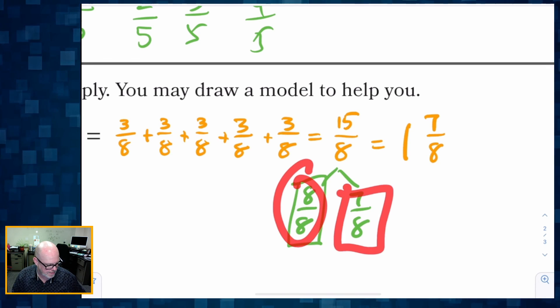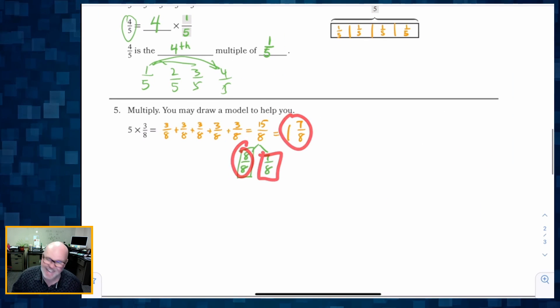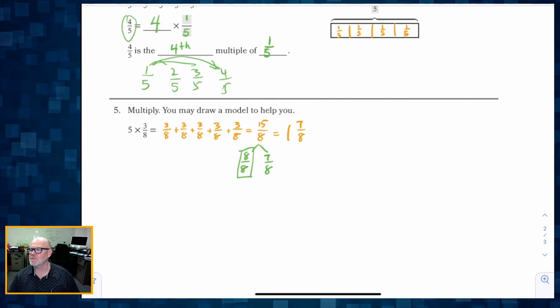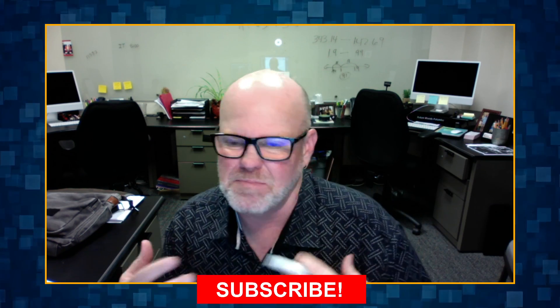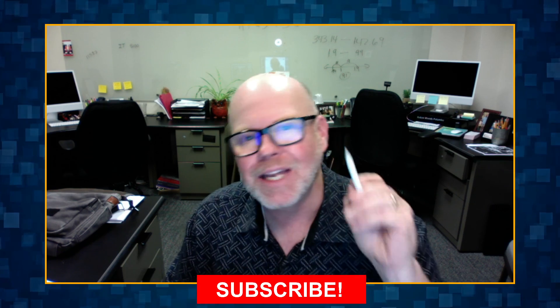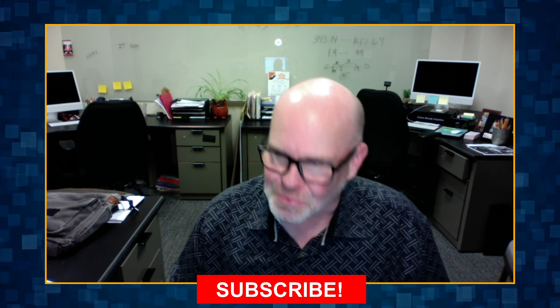That wraps up Grade 5 Module 2 Lesson 4. Students were solving word problems using tape diagrams to represent division and fraction problems. Don't forget to subscribe.